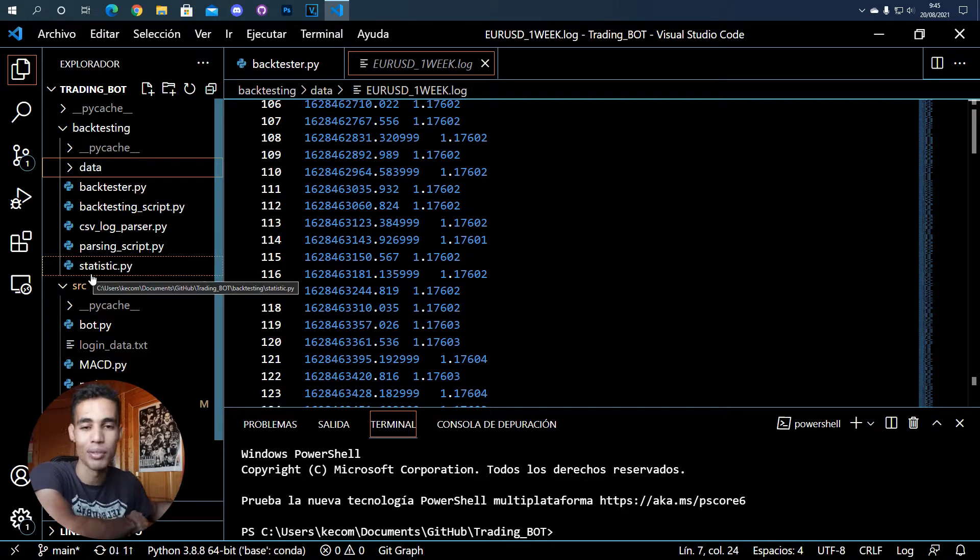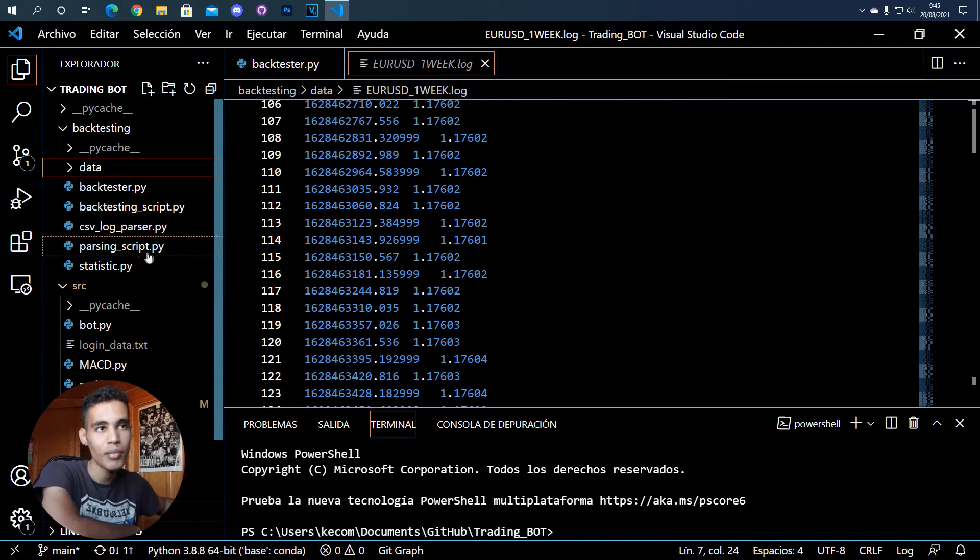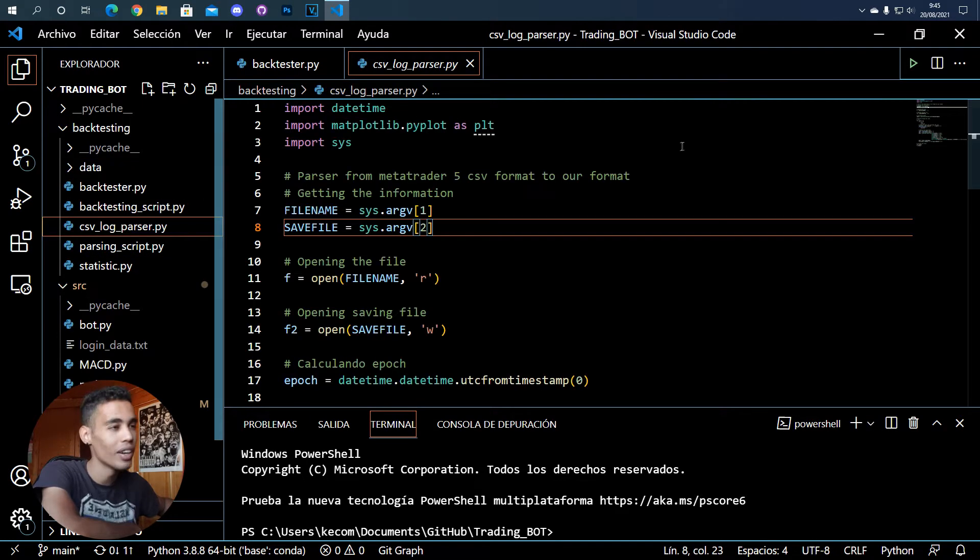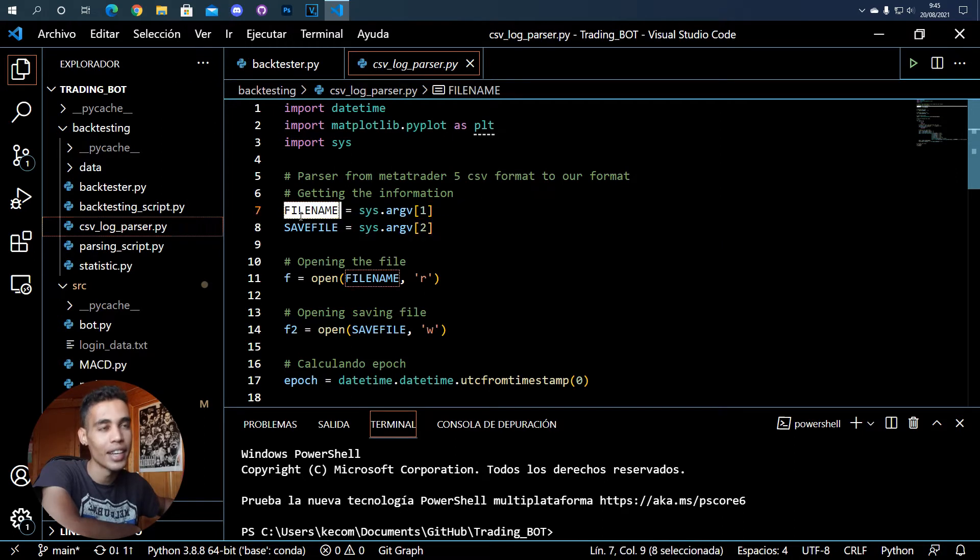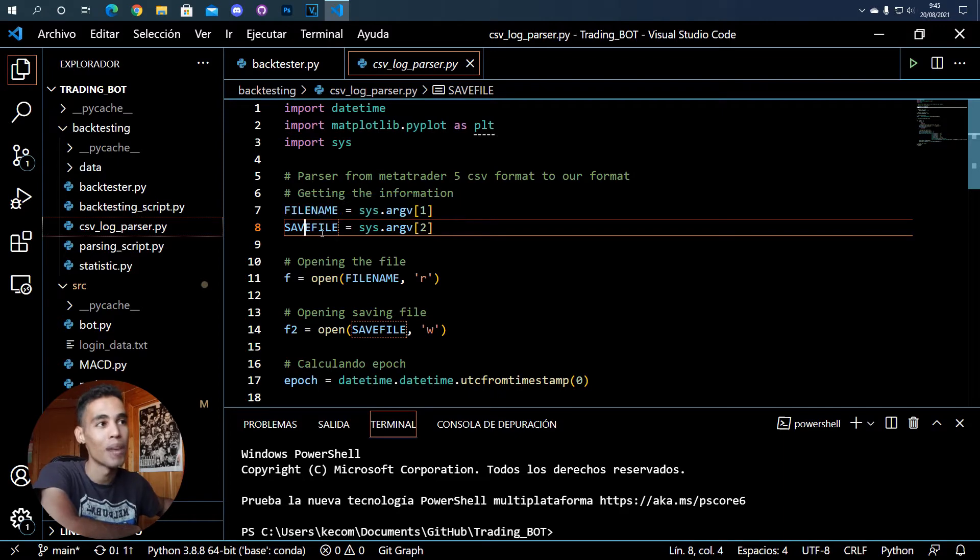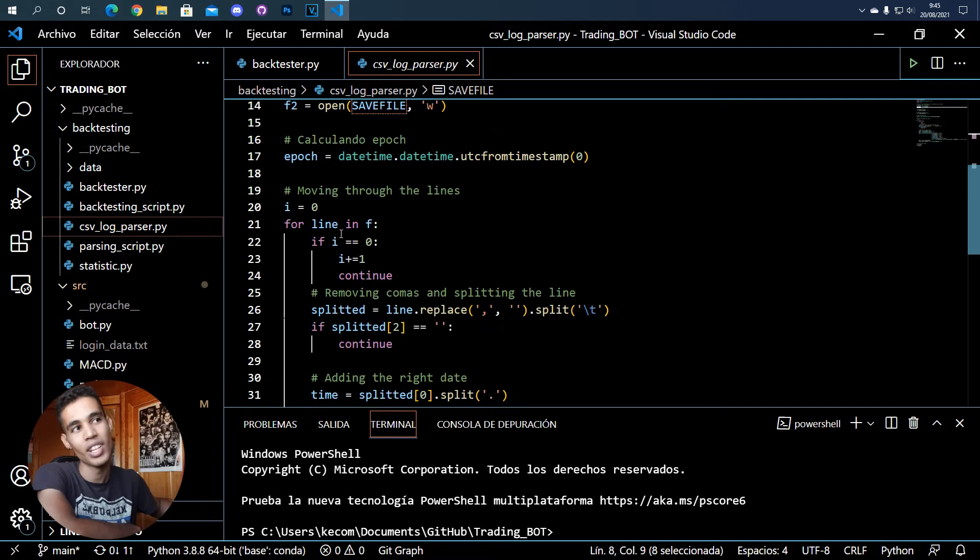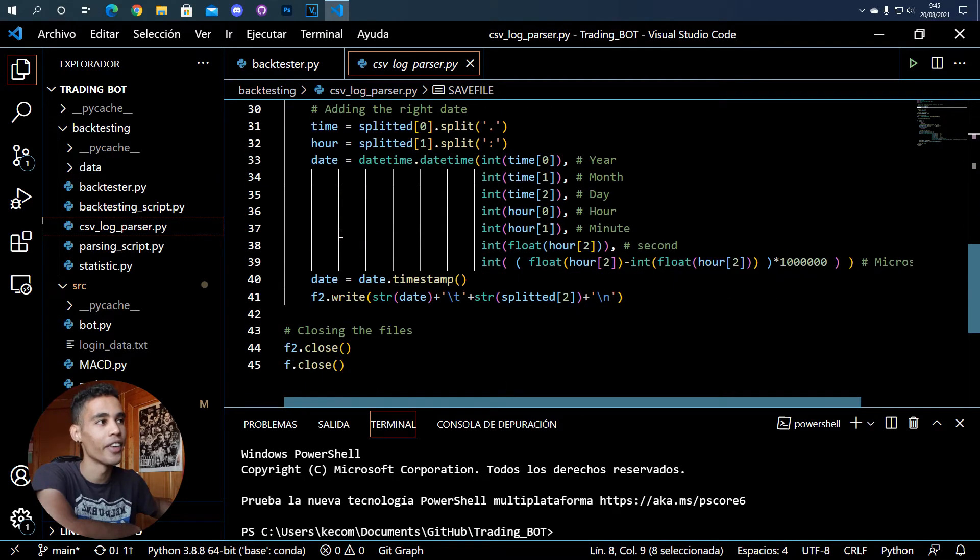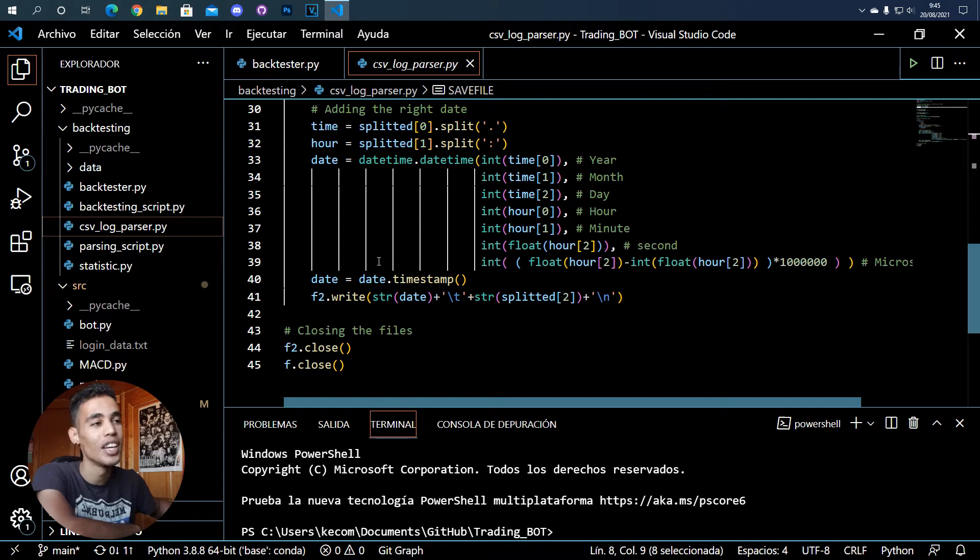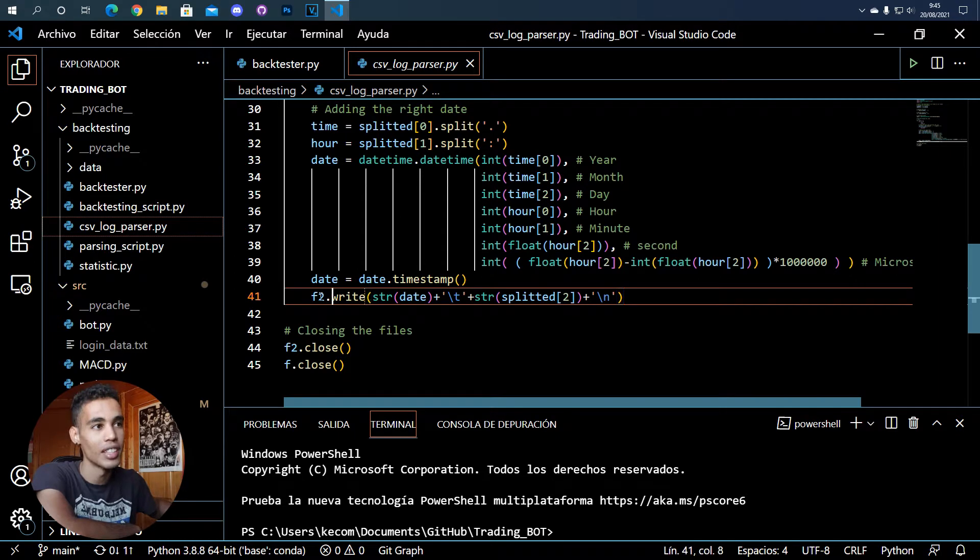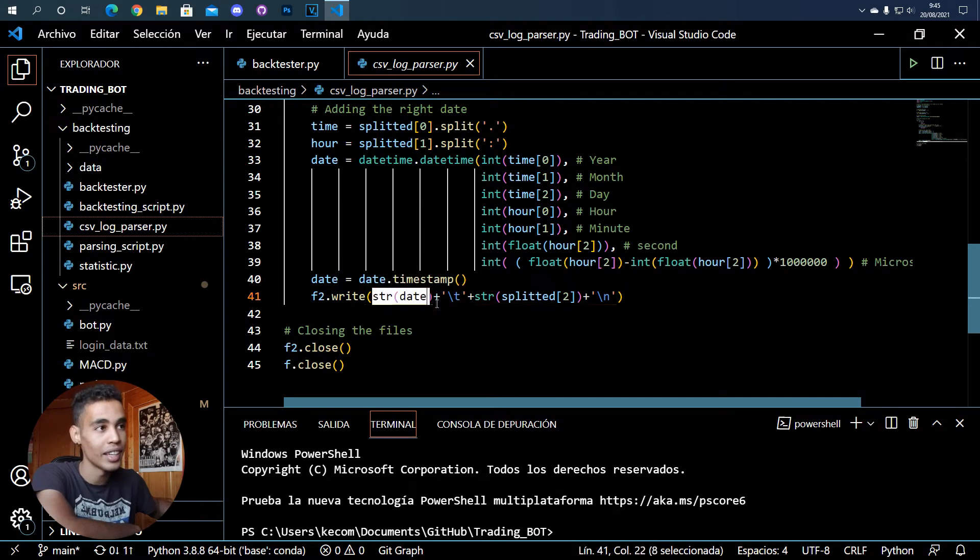If we check the parsing script I have here, you can see that basically I have a file name and another file name which is where I'm going to store the save file. What I'm doing is taking the time and transforming that time into UTC, then taking just one of the values.